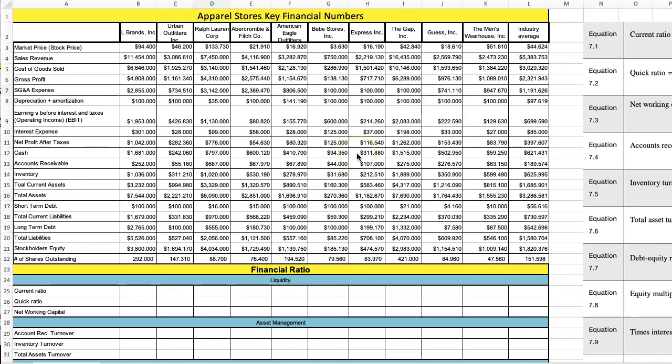Welcome to Chapter 7 Excel for Investments. In this chapter, we're given an industry of apparel stores.